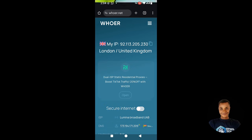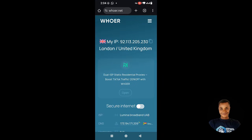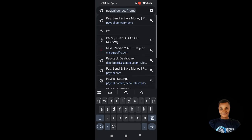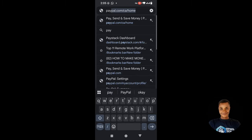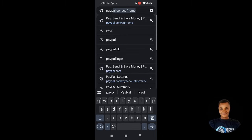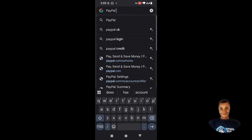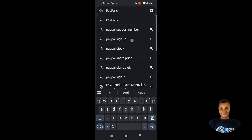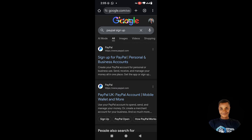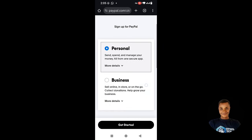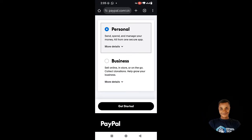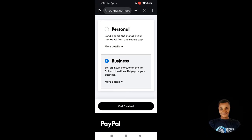So to start creating the PayPal account we click here and search PayPal sign up — PayPal sign up, not PayPal login. We click on PayPal and then click on sign up. It's going to bring us here and ask how we want to register. We want to register as a business, so we click on Business, click on Get Started.